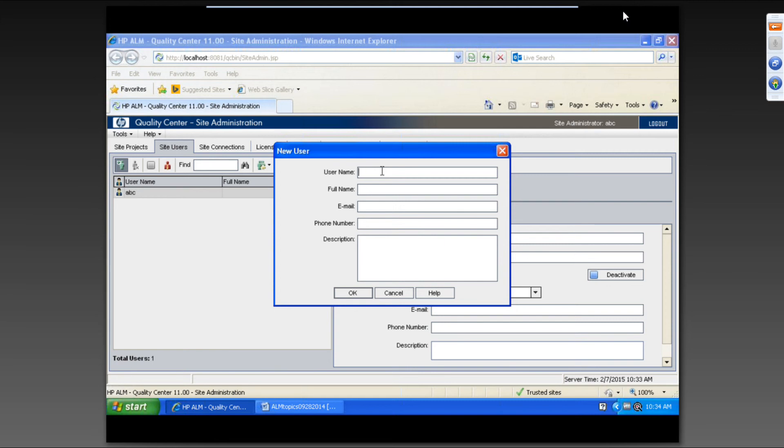What's your name, sir? C-H-A-F-I-K. Okay.